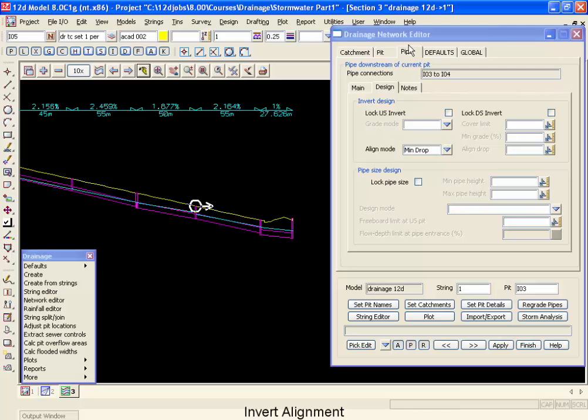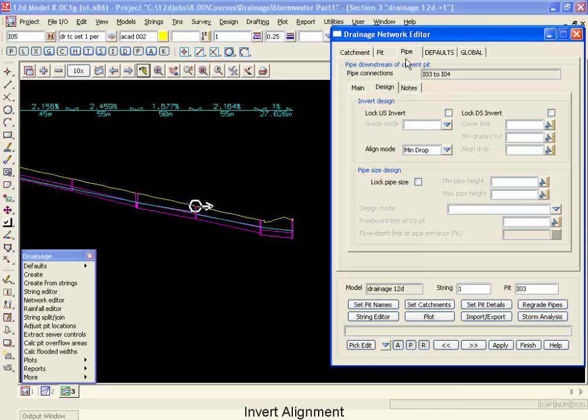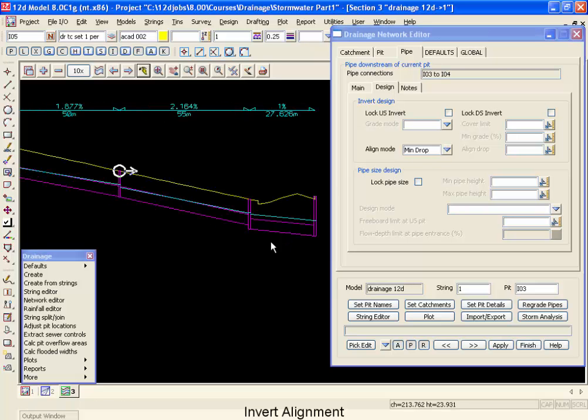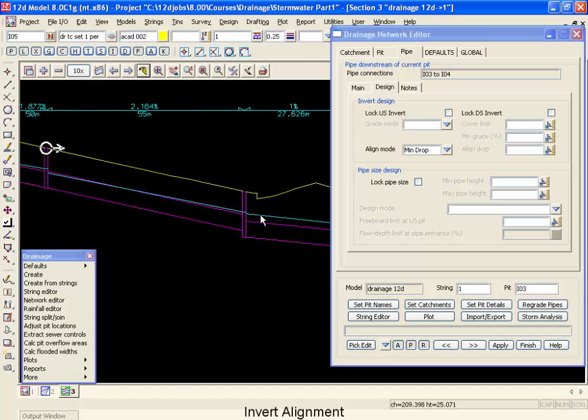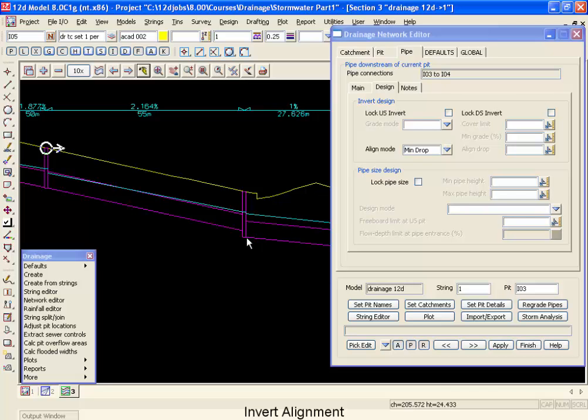So we're on to the pipe tab, moving back to the design tab, and we can specify the different modes. First of all, looking at minimum drop. Minimum drop will allow us to have a drop greater than our default of 20mm, and you can see the fact that there is a fairly significant drop here.